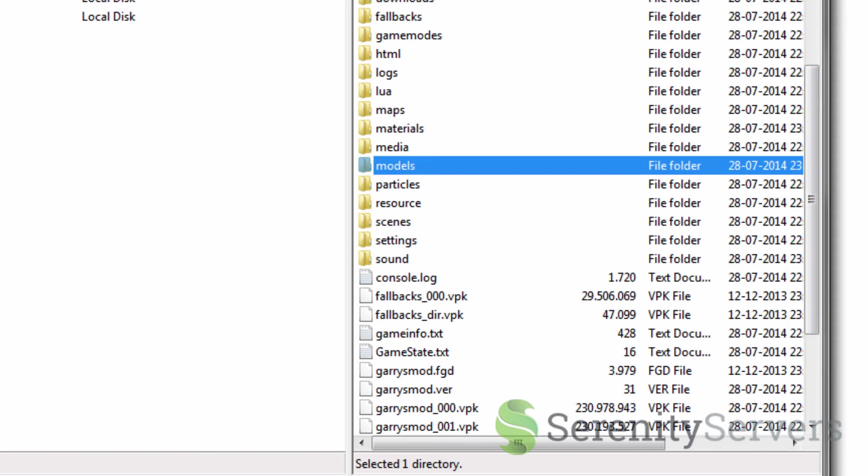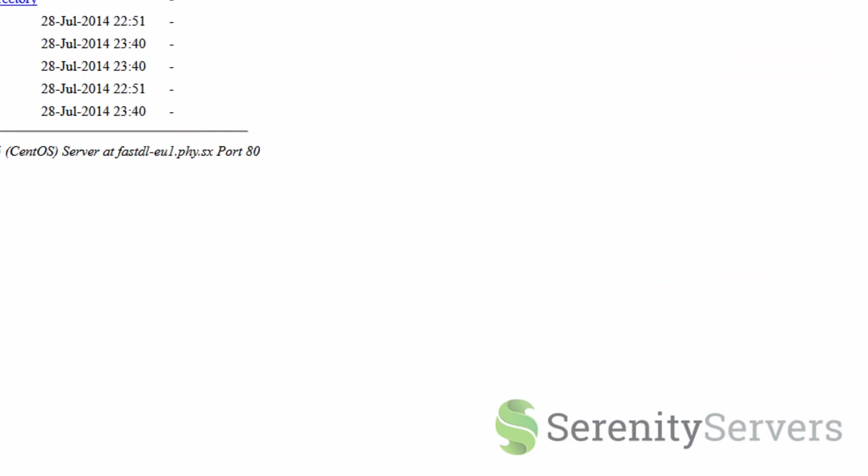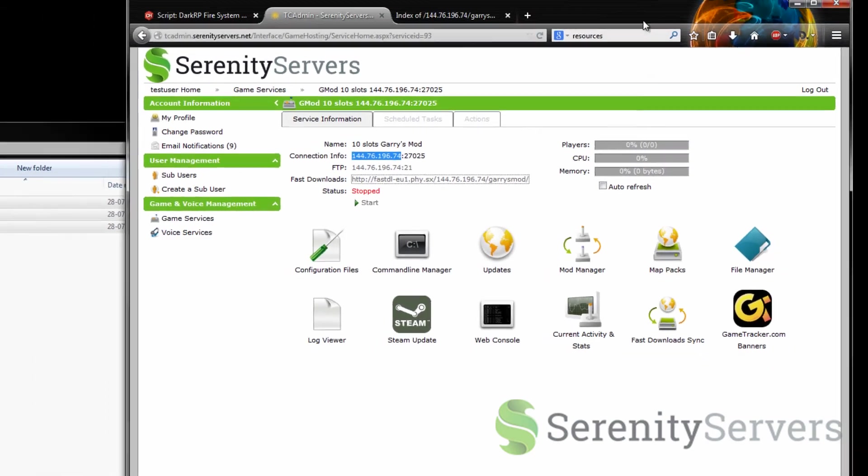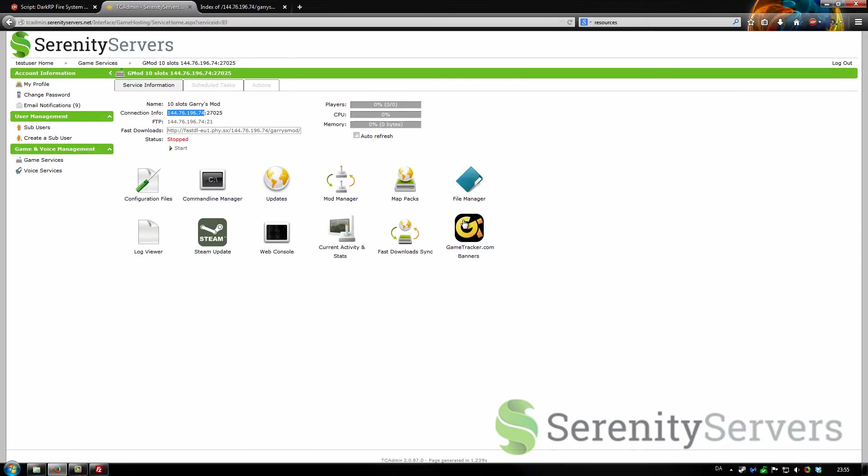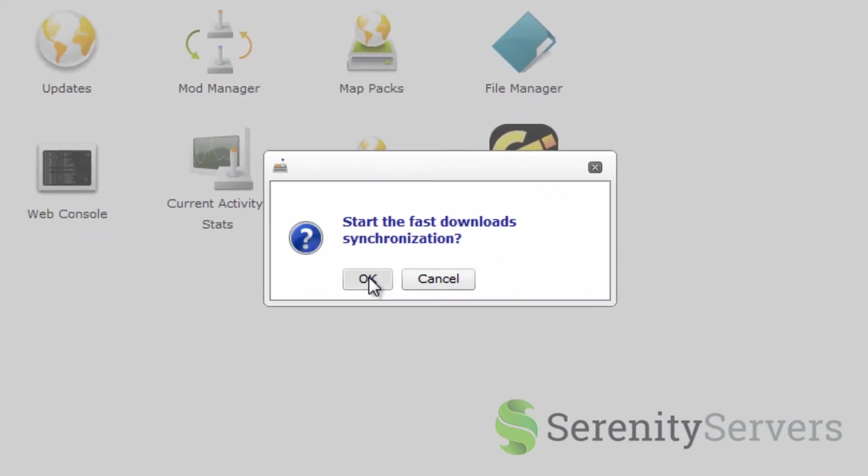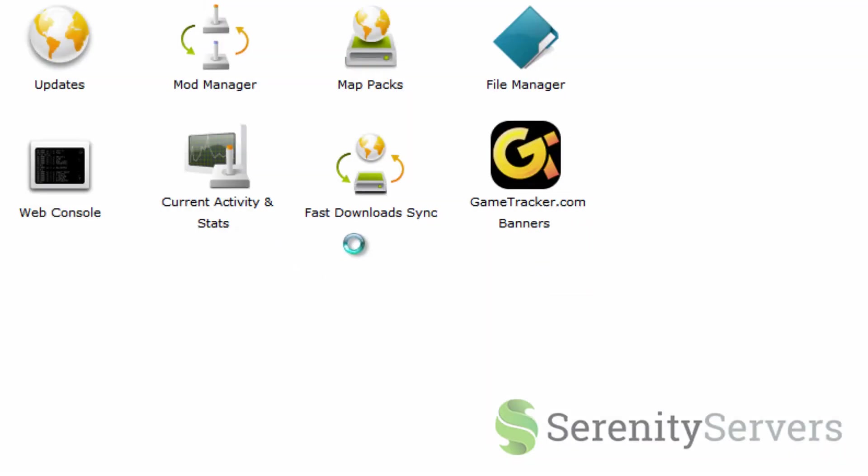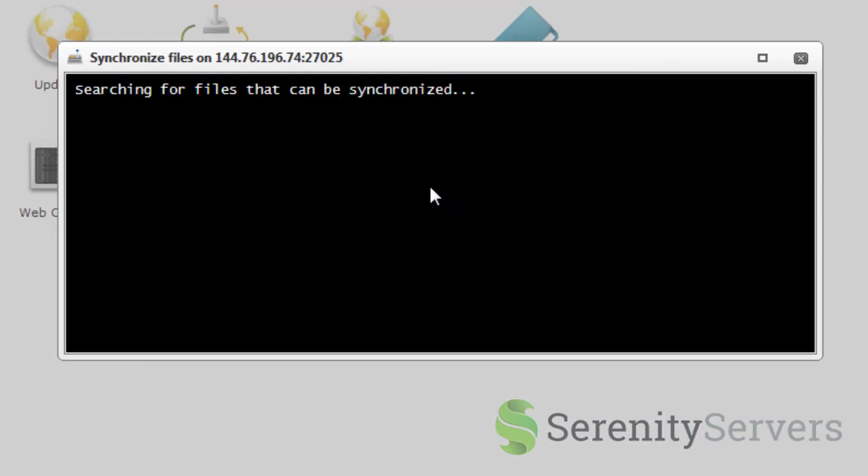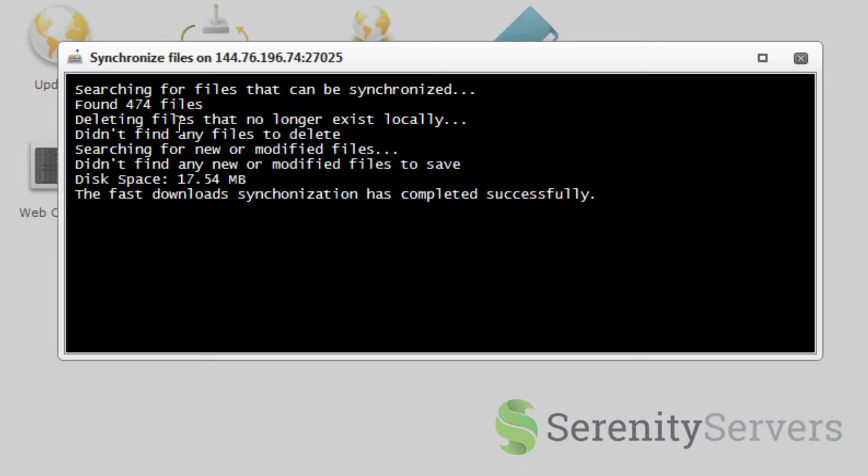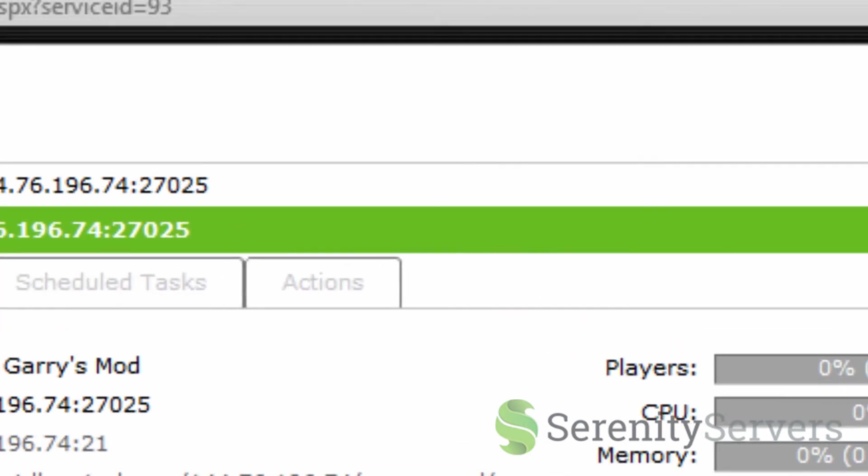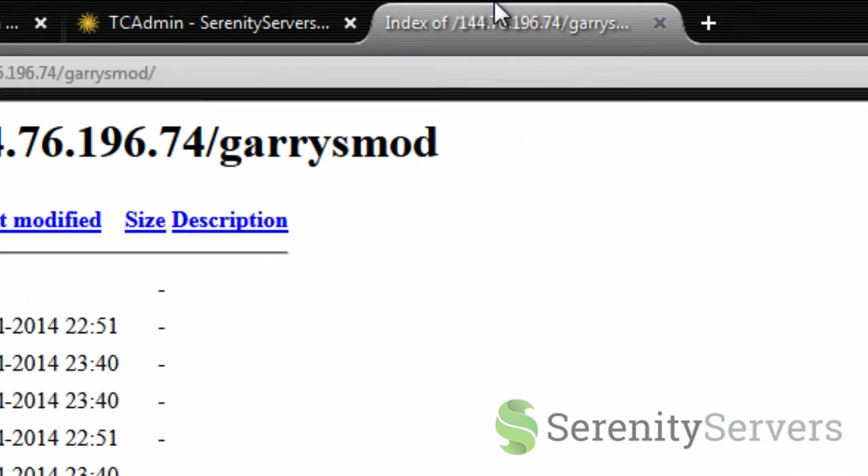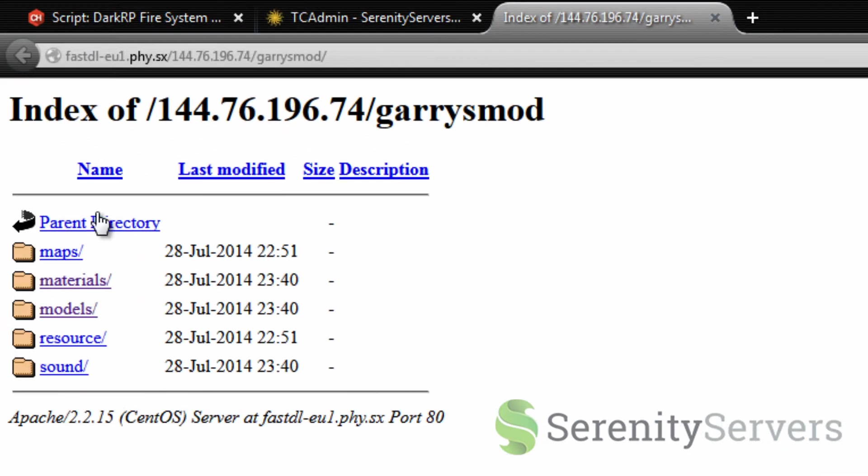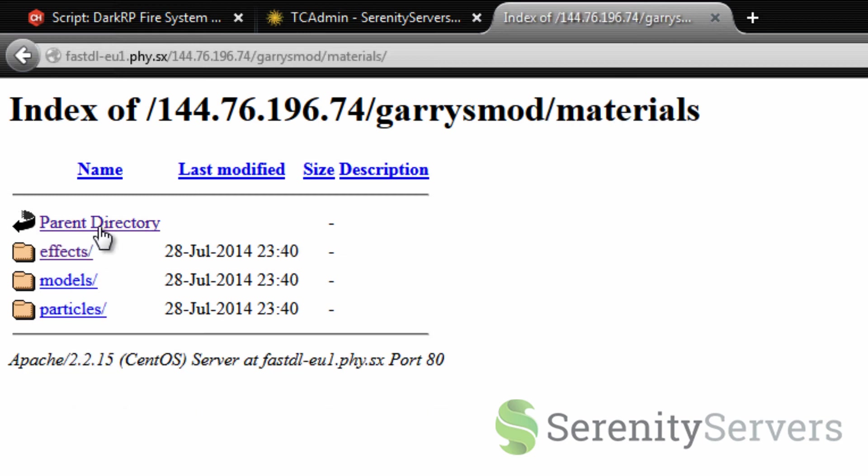Now it's going to check the files. Once the upload is complete you can minimize that. Go to your control panel. And now it's time to click this fast download synchronization button. This is going to find all the files we just added and synchronize them to our fast download. Since I already synchronized it I'm just going to close this down.